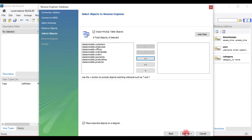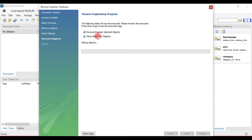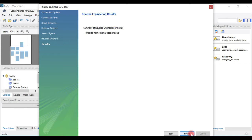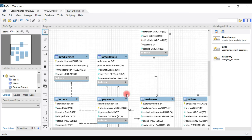Once you have configured all the tables, click Execute. The steps — reverse engineer selected objects and place objects on the diagram — complete successfully. We are now at the reverse engineer step, and once we hit Next it proceeds to the results summary. In total, eight tables have been added to the ER diagram. Hit Finish and the ER diagram is generated.